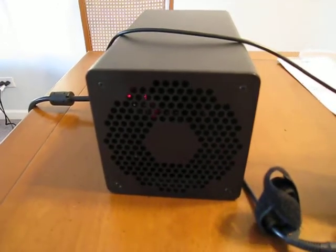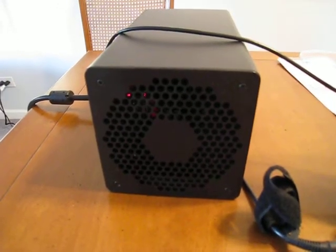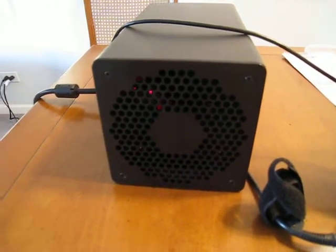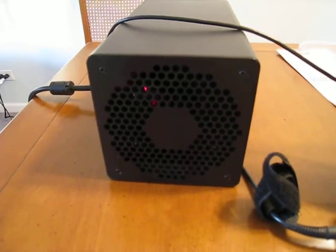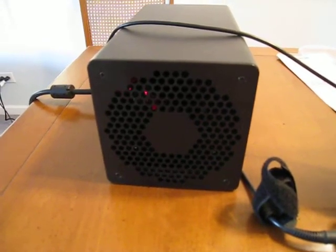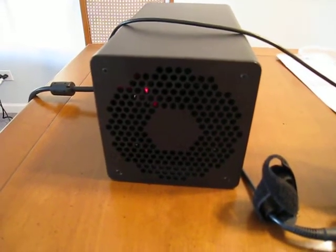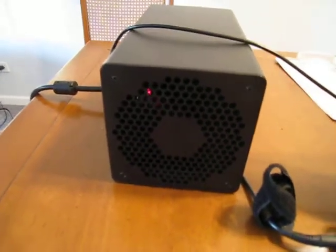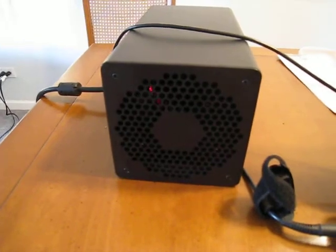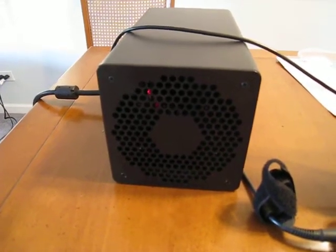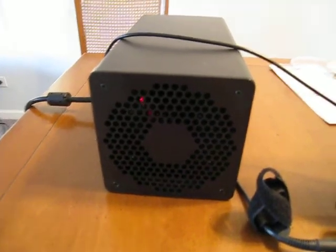Hey, this is Dave, and today I'm going to be reviewing my very loud Butterfly Labs 25 Giga Hash Bitcoin Miner. I picked this up a few weeks ago. So far it's been doing pretty good.